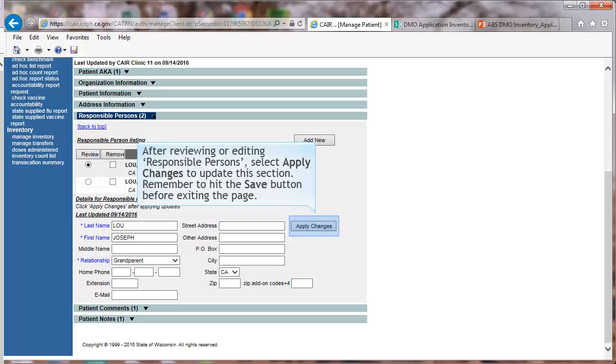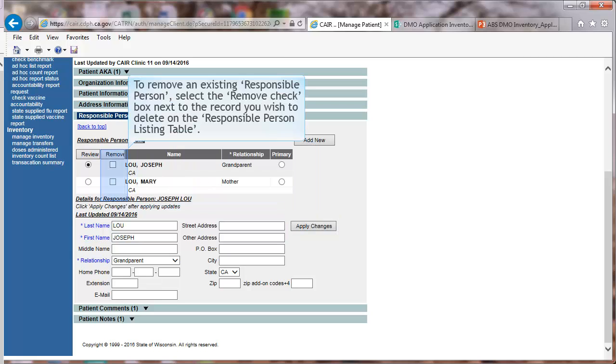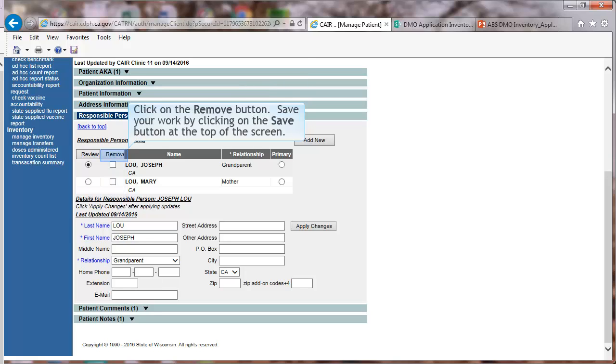Remember to hit Save before exiting the page. To remove an existing Responsible Person, select the Remove checkbox next to the record you wish to delete on the Responsible Person listing table. Click on the Remove button. Save your work at the top of the screen.